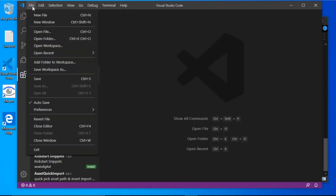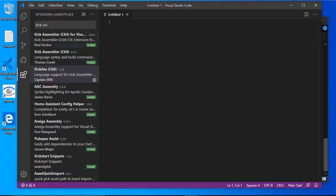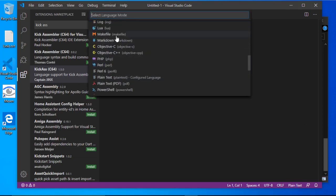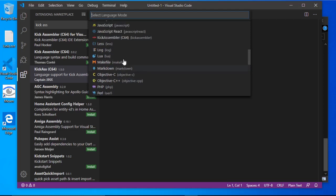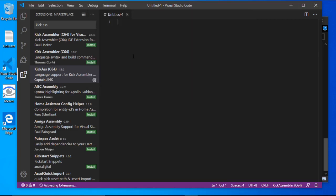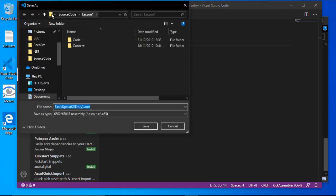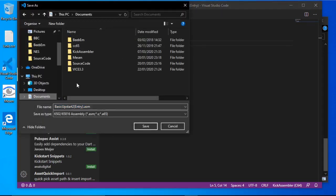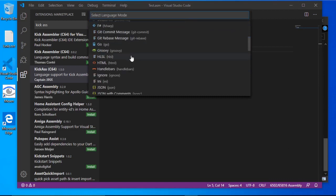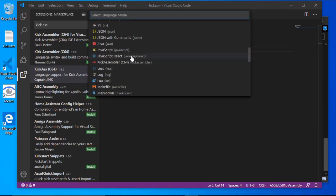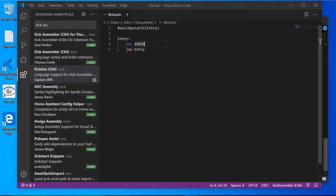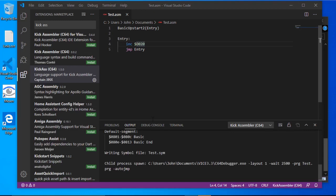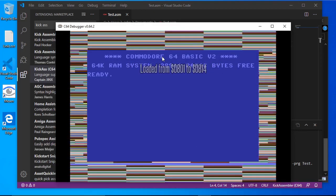So we'll do the same thing again. New file. We're going to tell it it's Kickass. We're going to copy the same program as before. We'll save it onto my documents. Test. There we go. And of course it's gone back to that. We need to send it to Kickass. And it's control and F5 again. Move up C64 debugger and there you go.